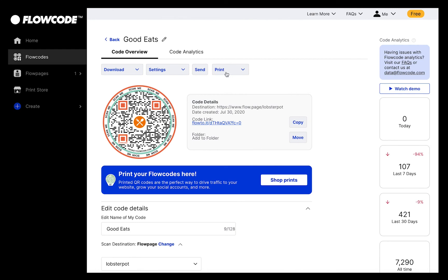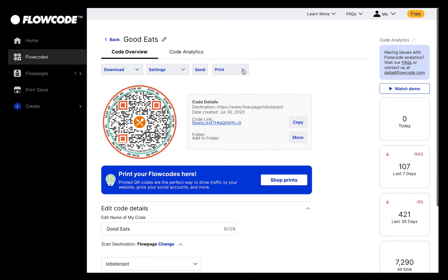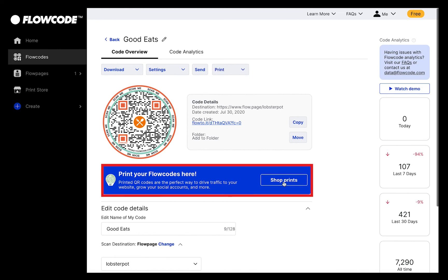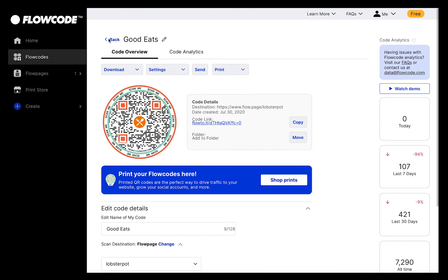There are a few ways to print your flowcode from this page. If you press the Print button, you can get your code printed and delivered to your front door via the flowcode print store, or just print your code as is. The blue banner with the button that says Shop Prints is another way to access the Print Store.